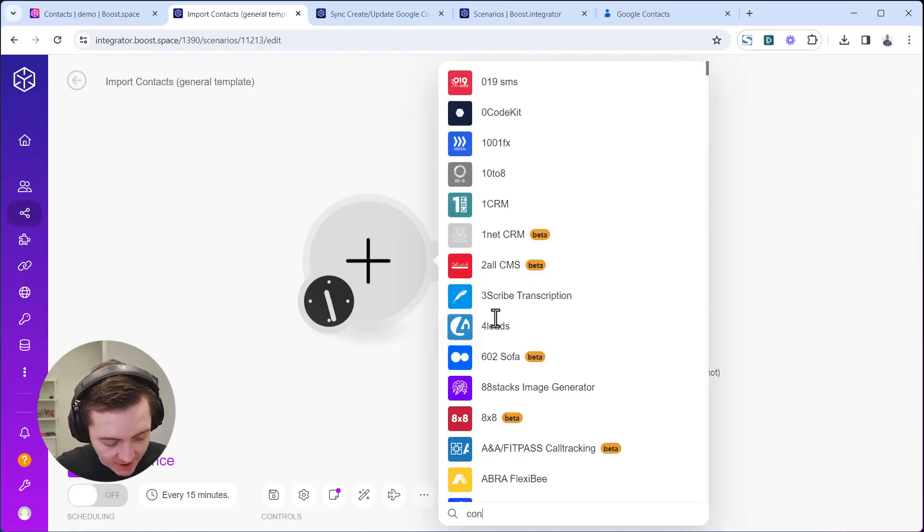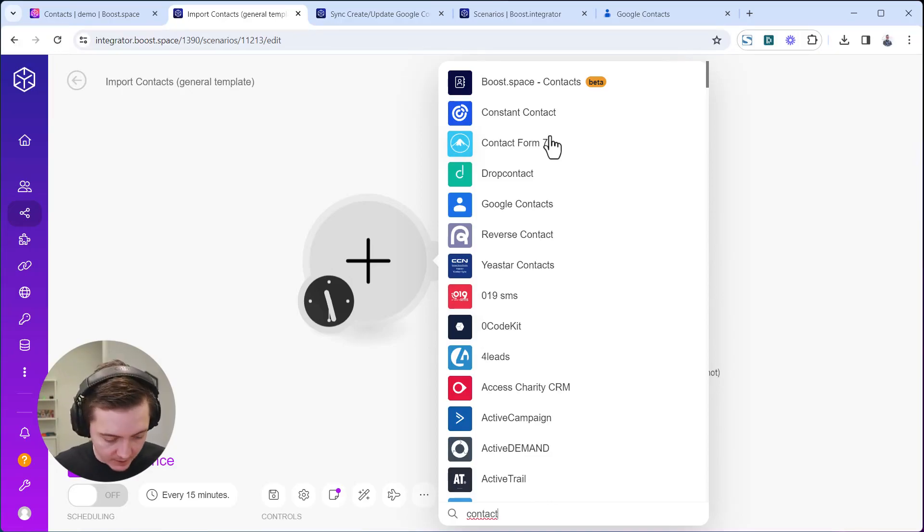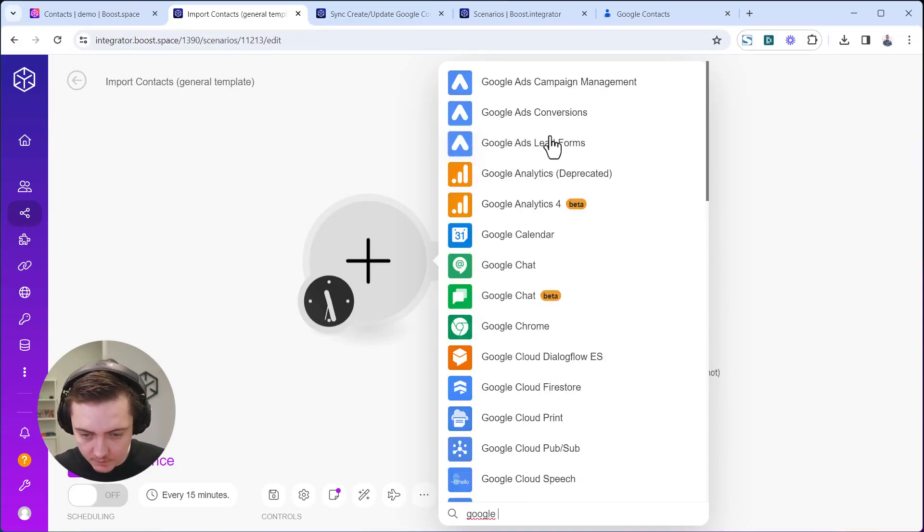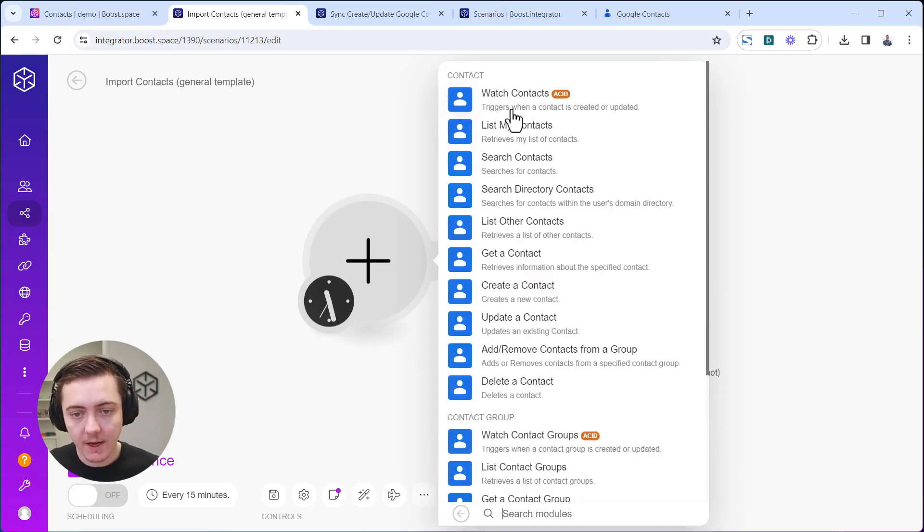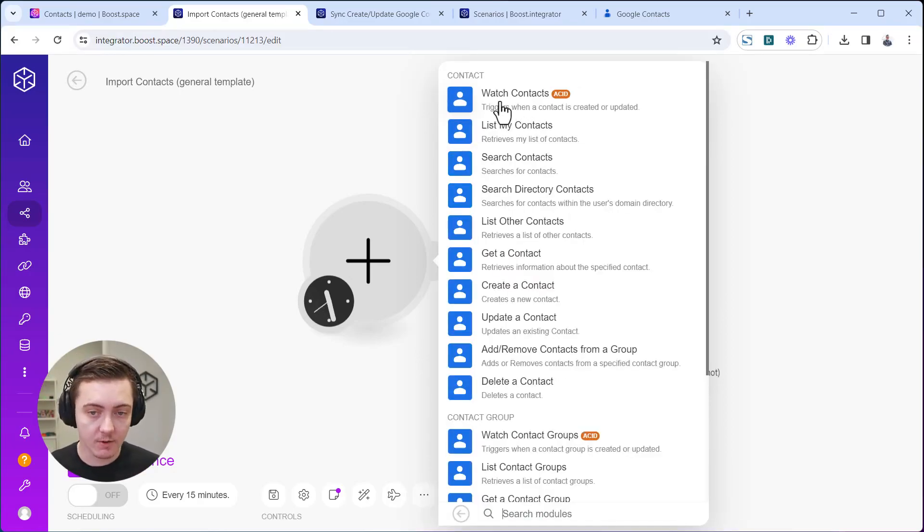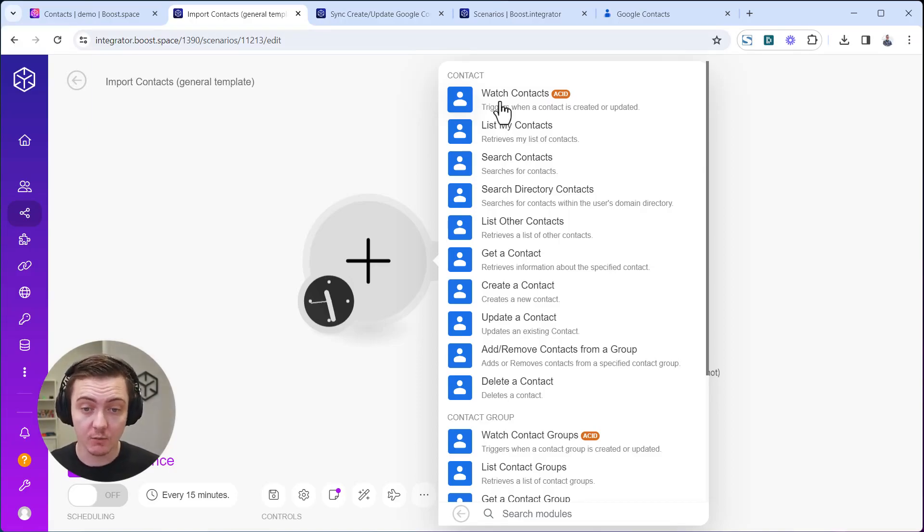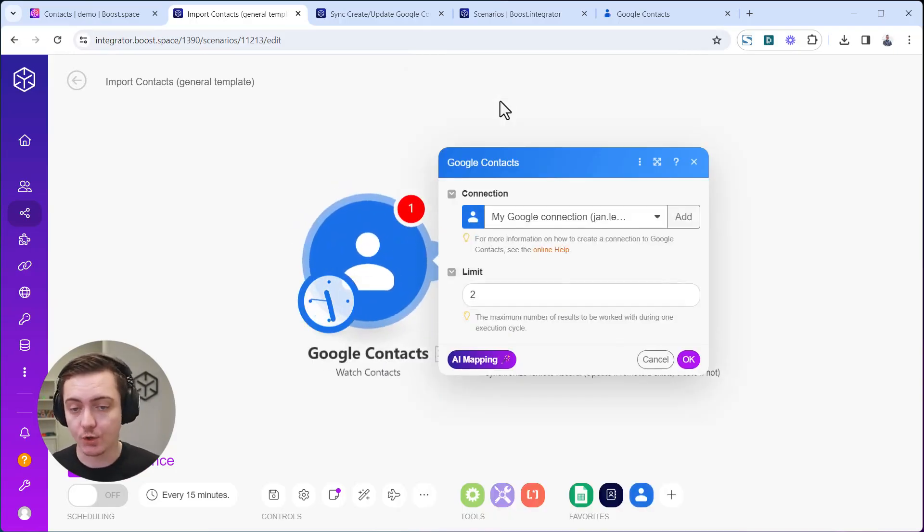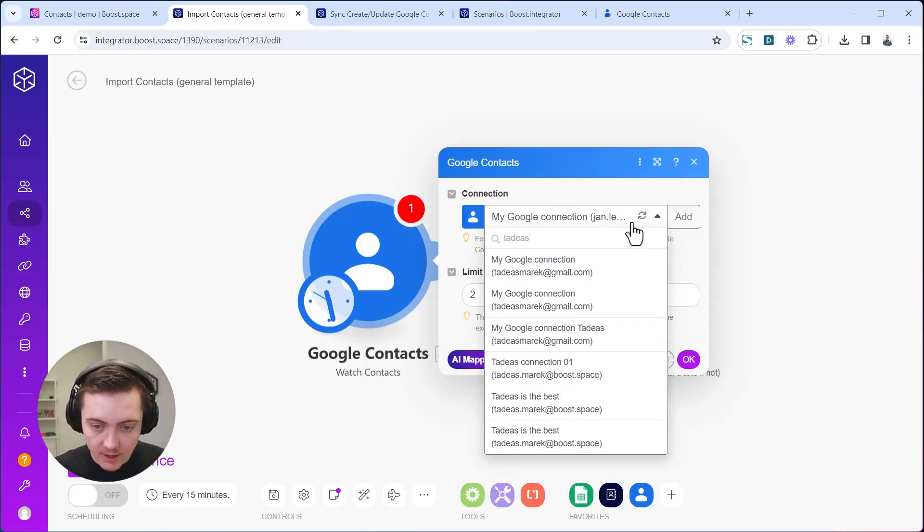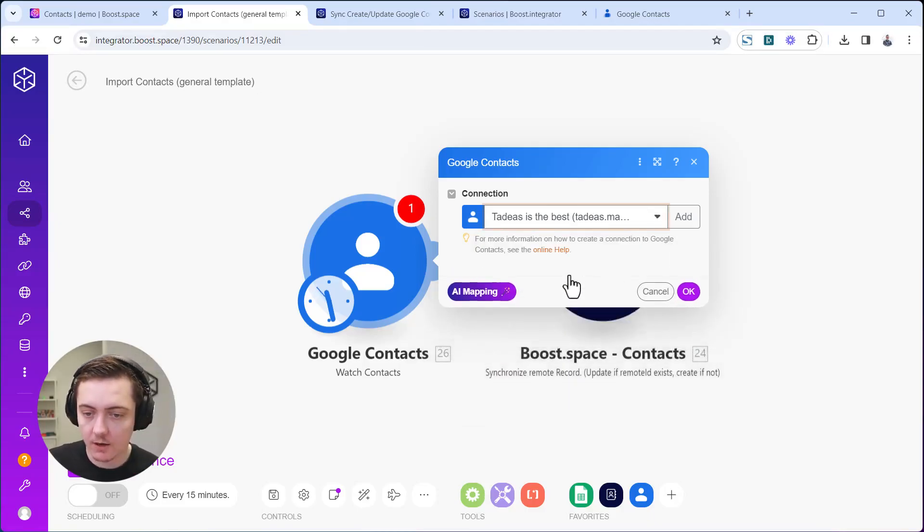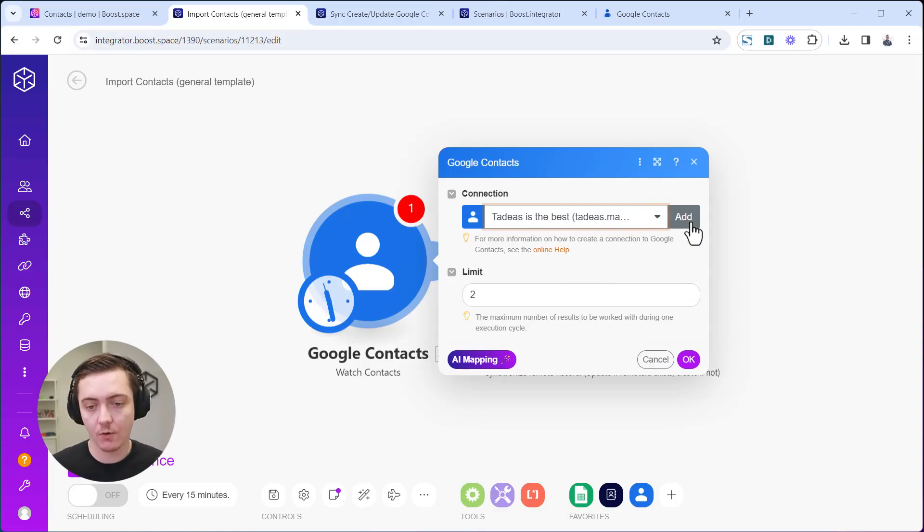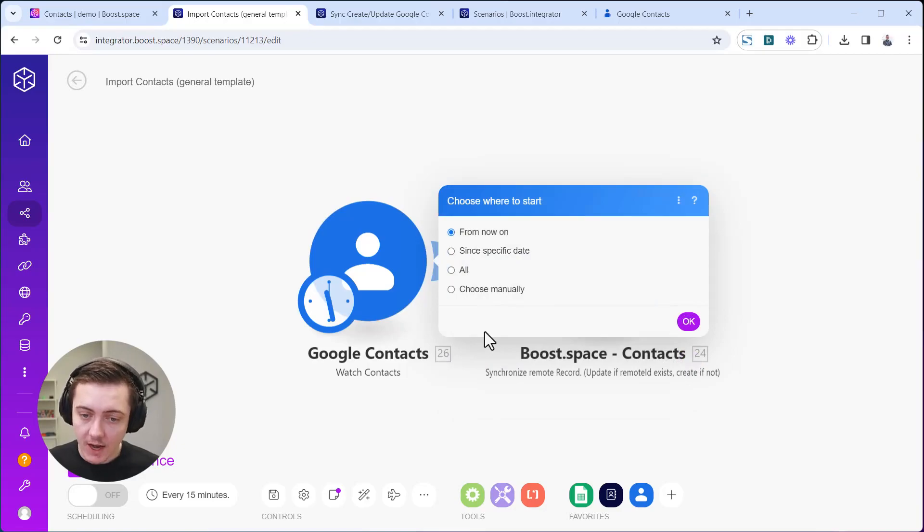I'll work again with Google Contacts. It's better to search by Google Contacts and select a trigger. The best triggers are when you can watch whether it was created or updated so that all the changes are reflected into BootSpace immediately. Let's just watch the new contacts for changes. I already have the connection here, so you can use your existing connection or click on Add and go through the authorization.